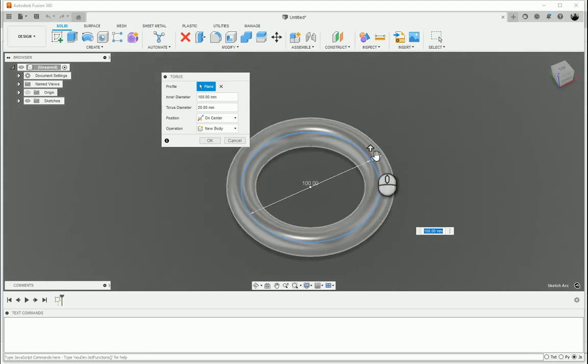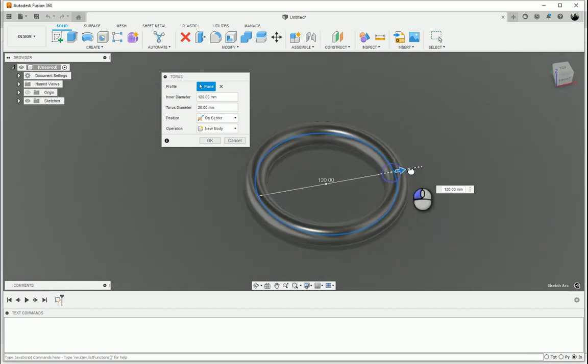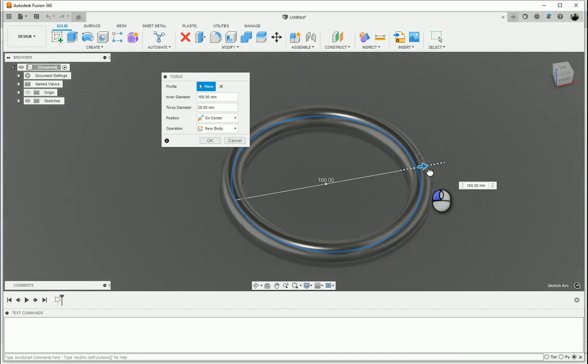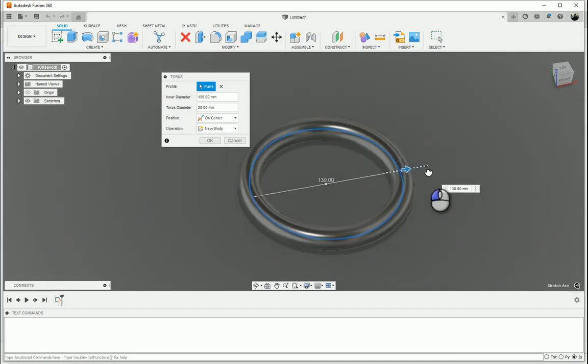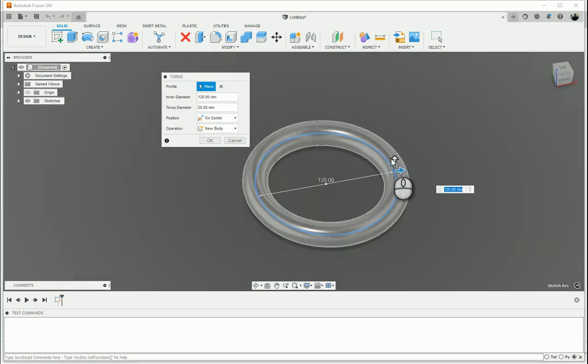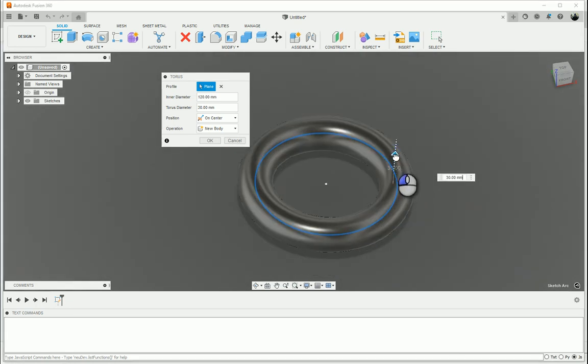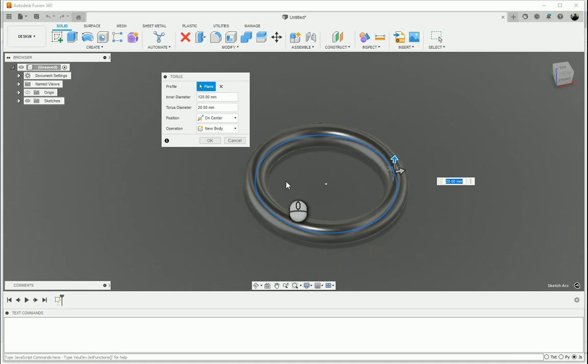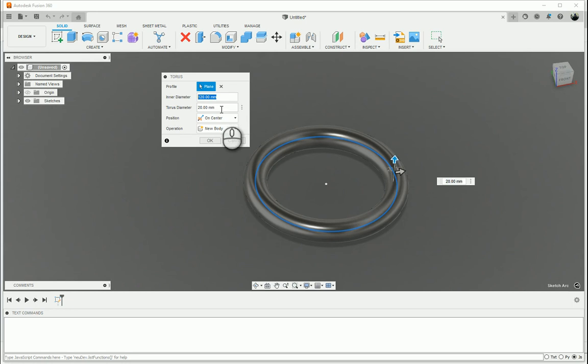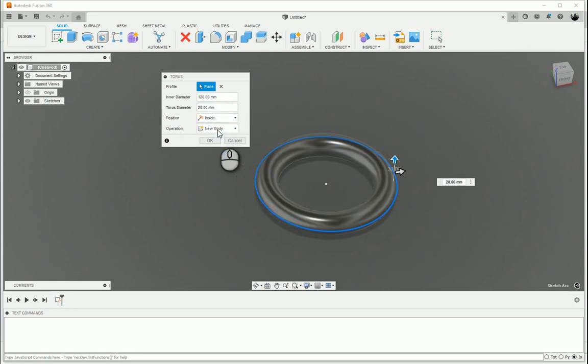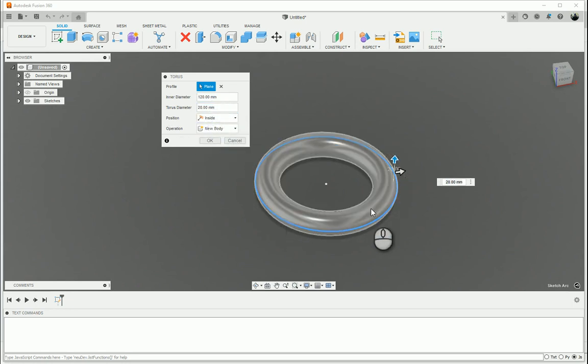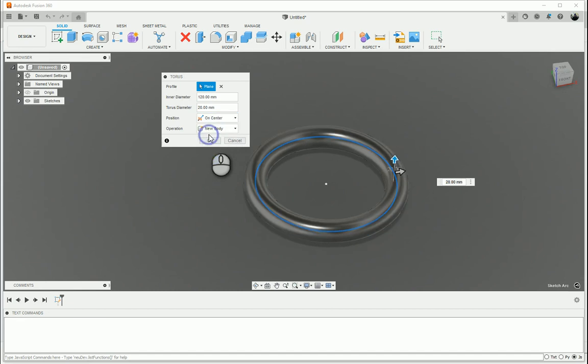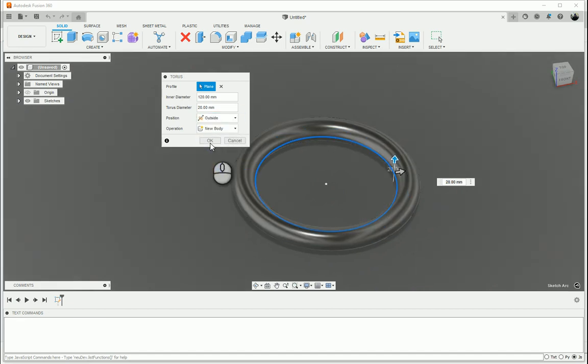Now you'll see the diameter of the torus is 100 and I can go and drag the blue arrow here and it will make it bigger or smaller, as well as clicking on this arrow that's pointing up and make the diameter of the torus bigger or smaller. Or what I can do is change it via these values: inner diameter, torus diameter, the position of the torus, so is it on the inside of the circle that I drew, on the center or on the outside of the circle.